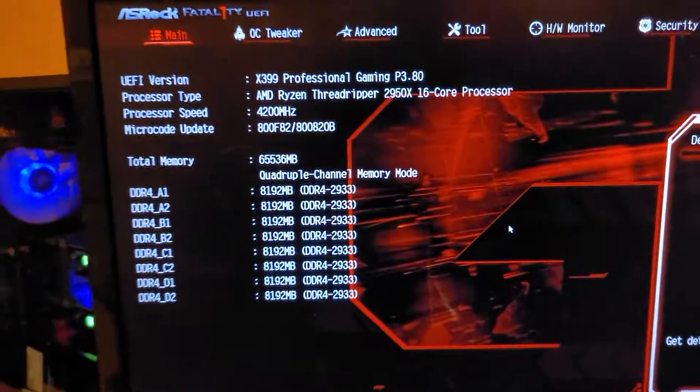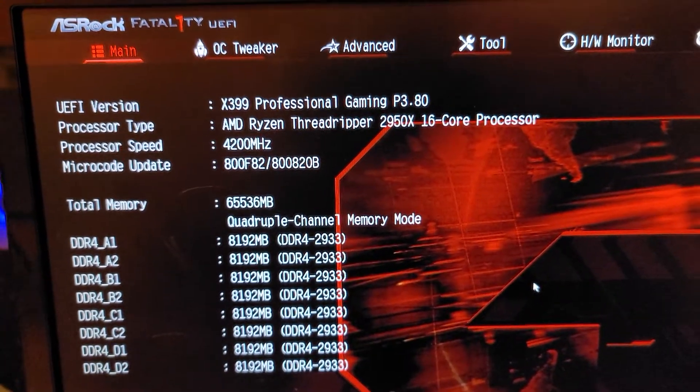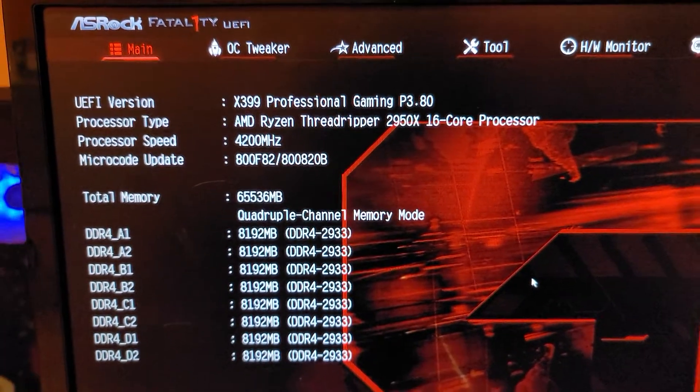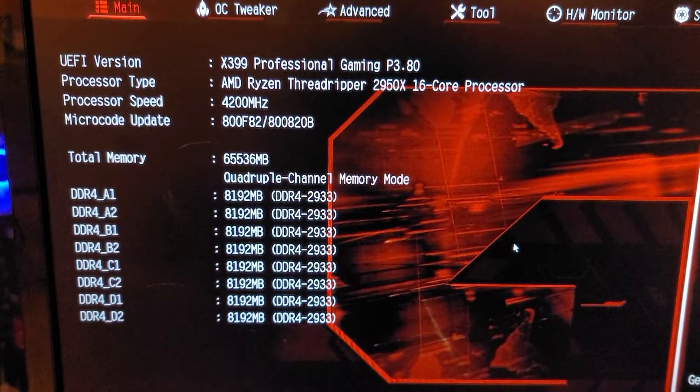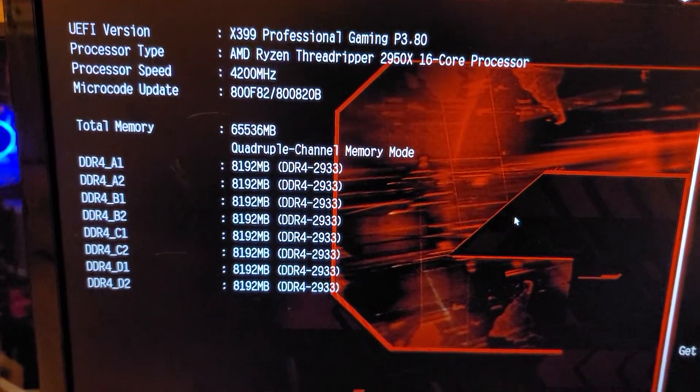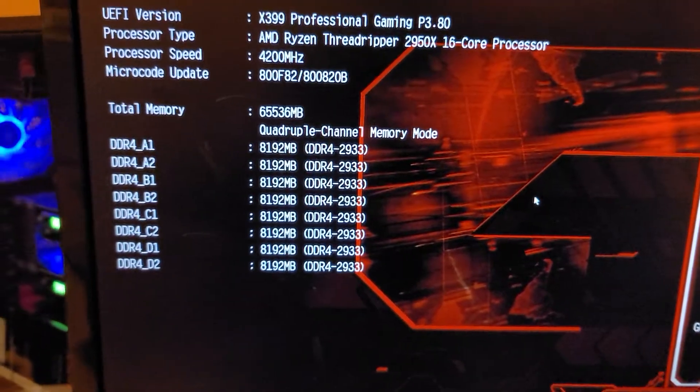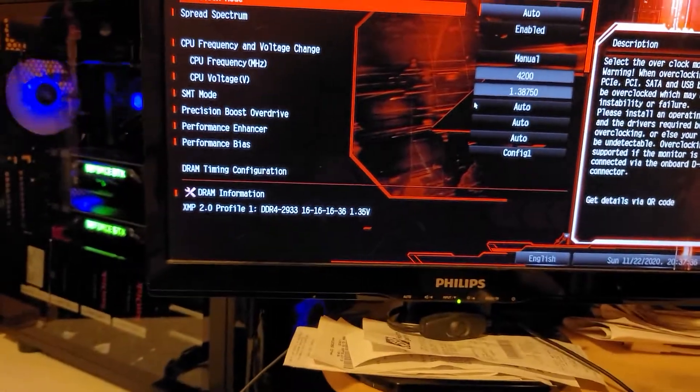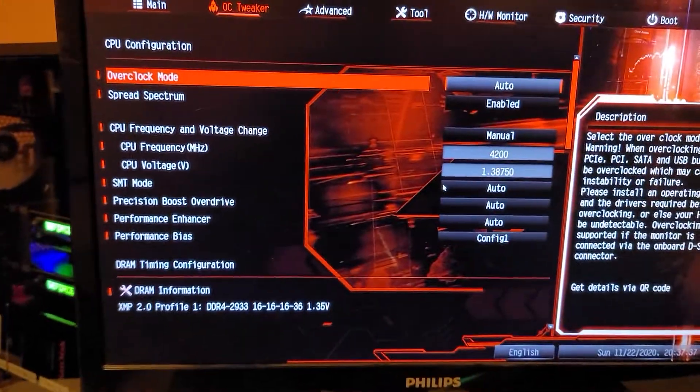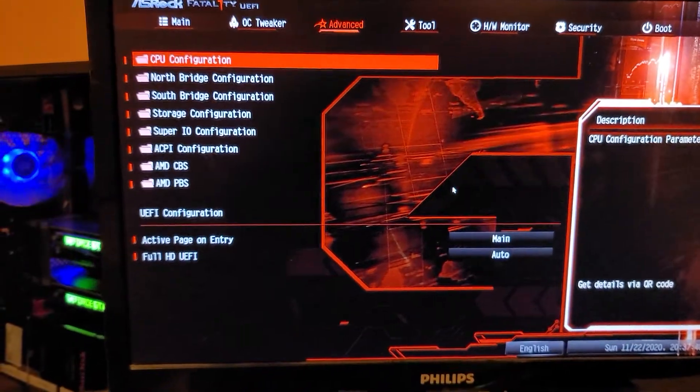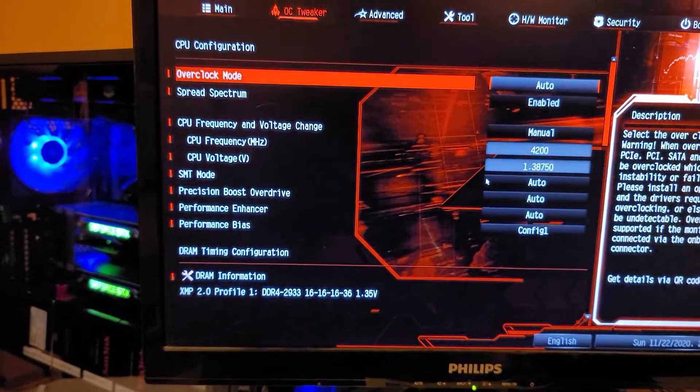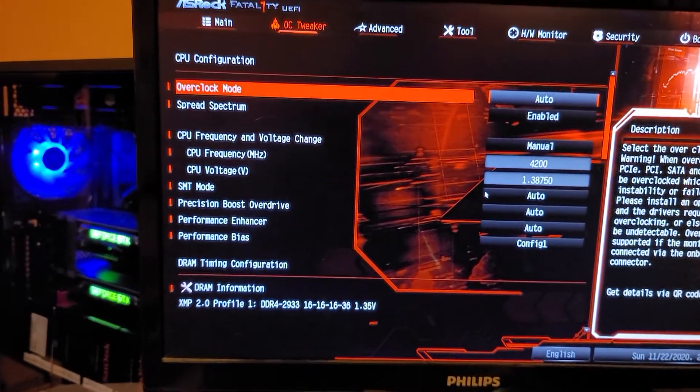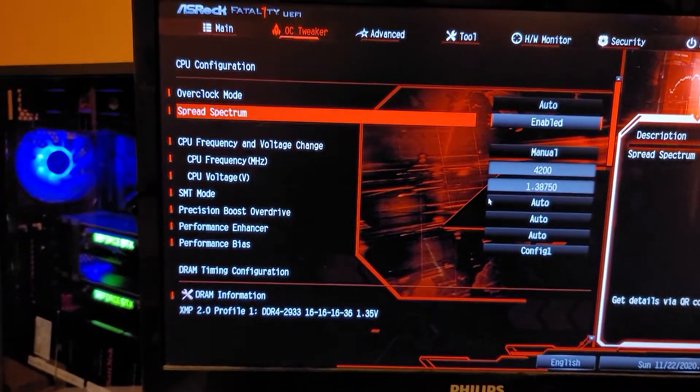So yeah, all my RAM's there. You can see processor speed 4200, doesn't say DDR 2933, and those are just quick settings that I had to do, and everything seems to be working pretty good at 1.33875.